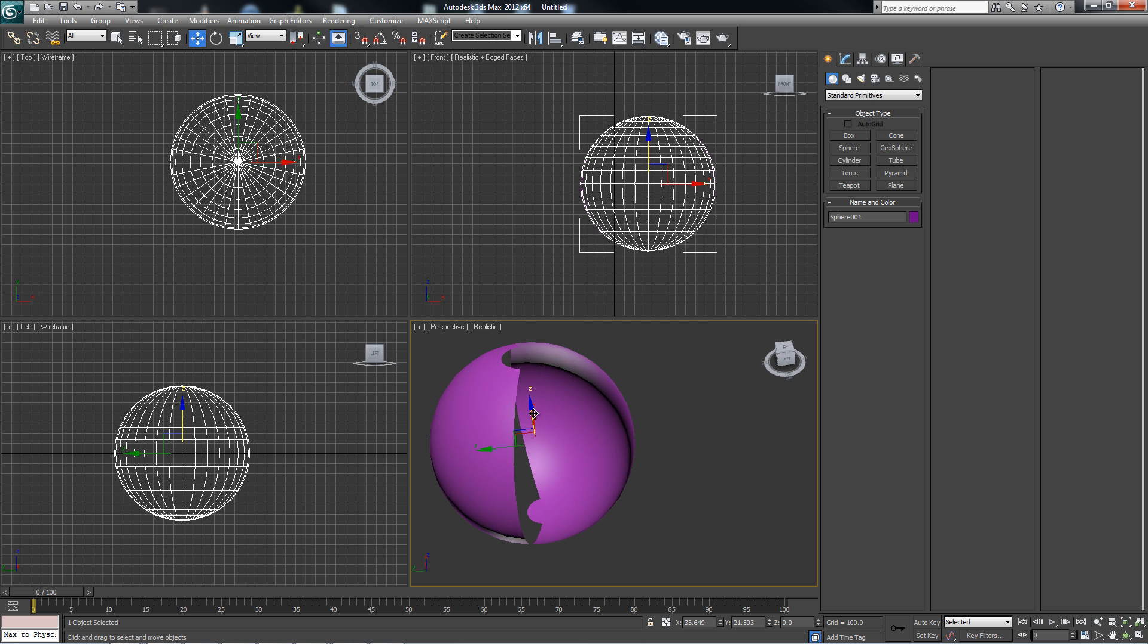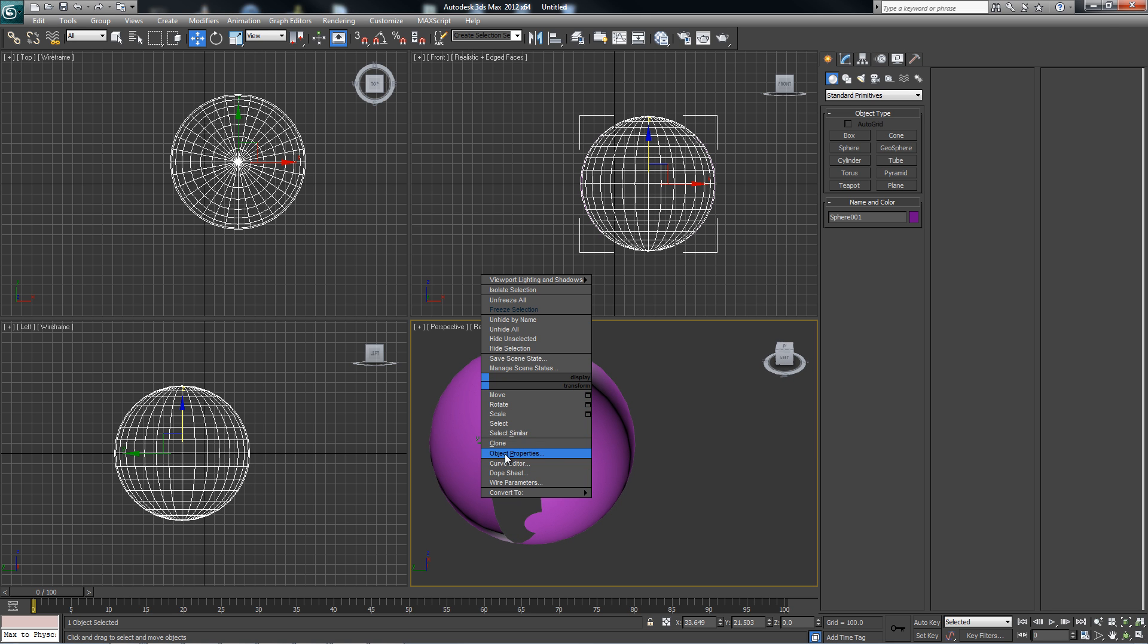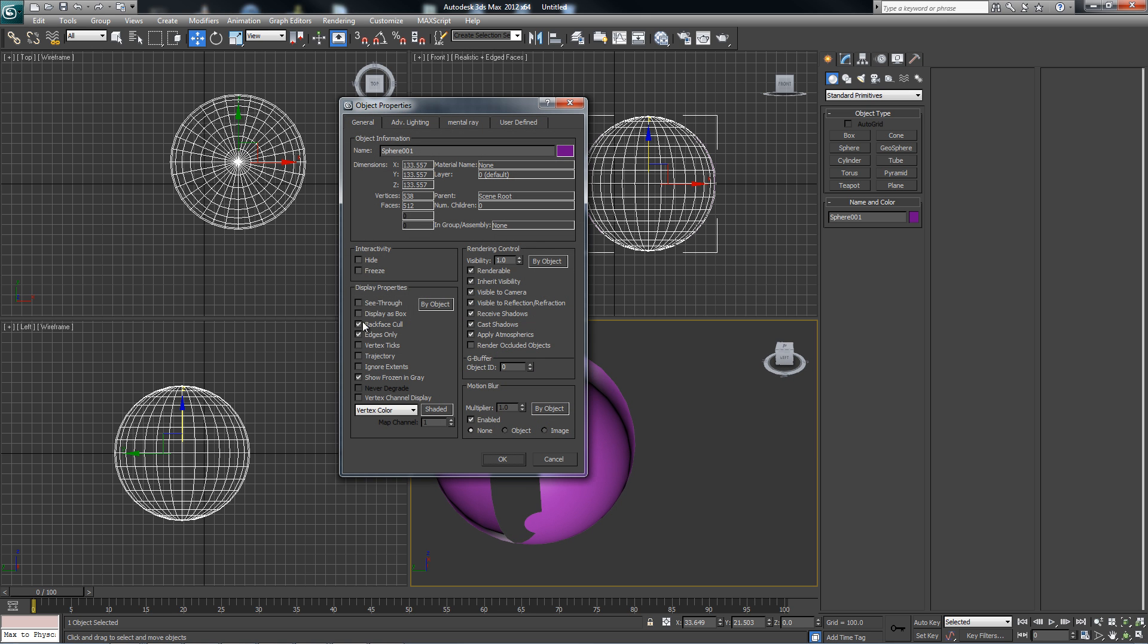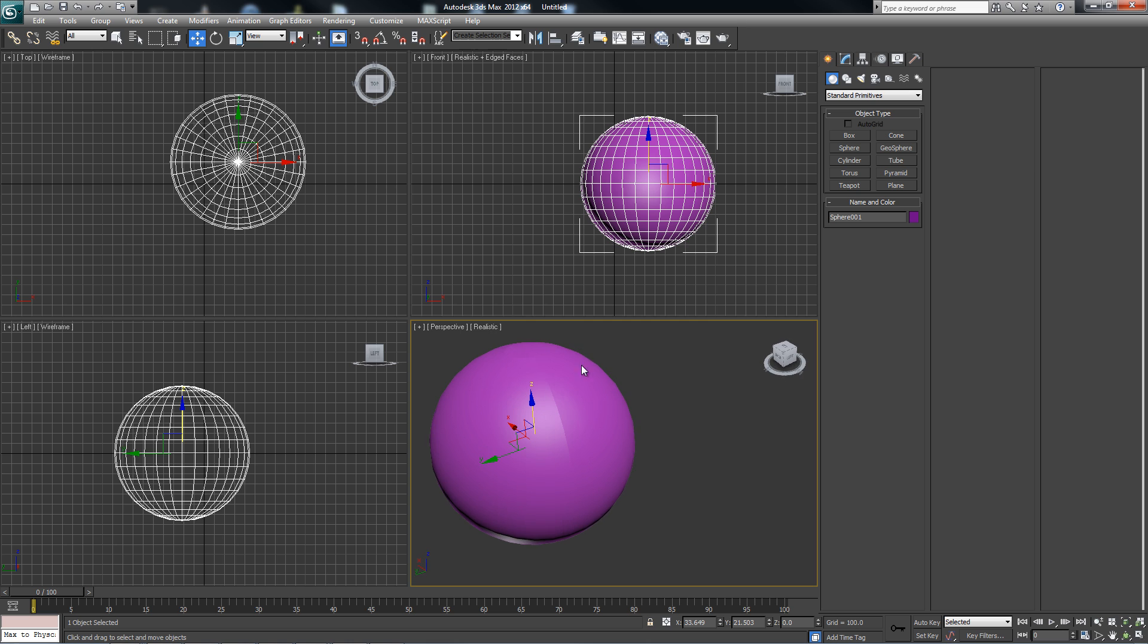3DS Max by default has backface culling on within all the objects and it is an object property. So if we were to go to our object properties, turn off backface culling, you get to see that my geometry isn't inverted but that doesn't change the fact that my normals on this side are facing in.